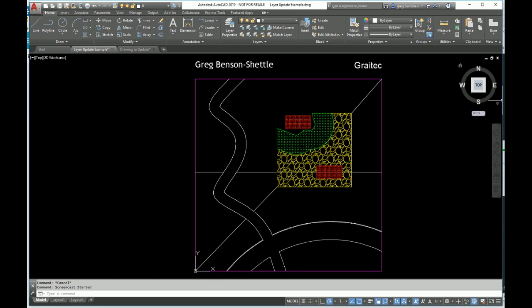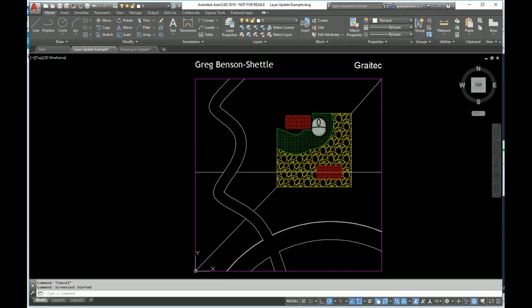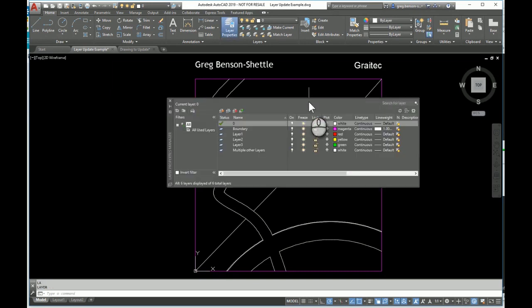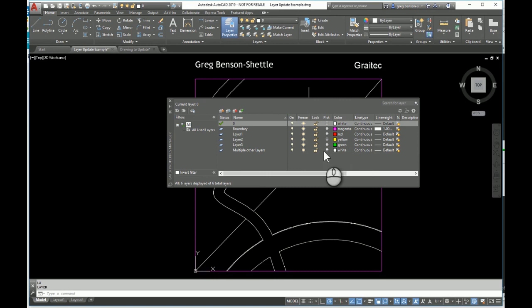Here we have a drawing that's going to be my base drawing. In here we have a number of simple bits of geometry on various layers. If I just open up the layer dialog box, we can see there's the boundaries, layer 1, layer 2, layer 3, and they're all different colors. There's another layer to represent multiple other layers as well.